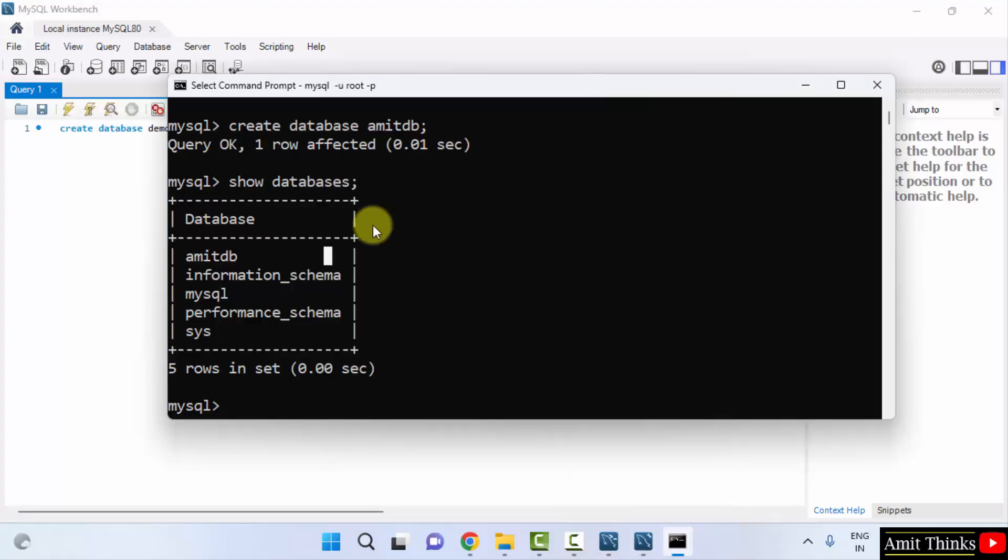So guys, in this video we saw how we can download and install MySQL Server, Shell and Workbench on Windows. Thank you for watching the video.